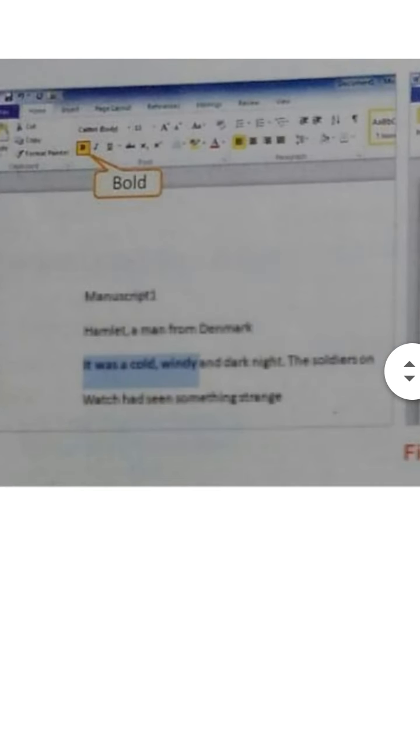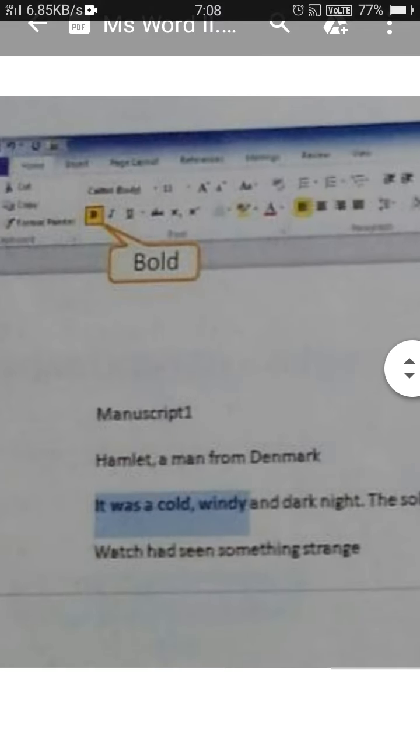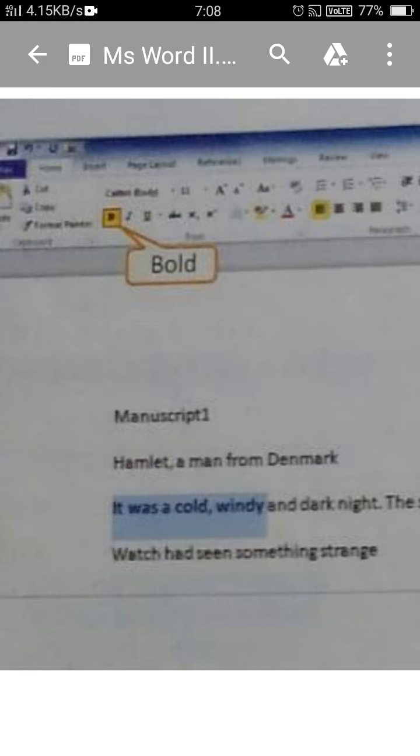Next is the bold option, which you know very well — it makes your letters bold so they are highlighted and easy to read, and it is used for giving headings. Select the text you want to bold and press the B button which is shown in the toolbar.